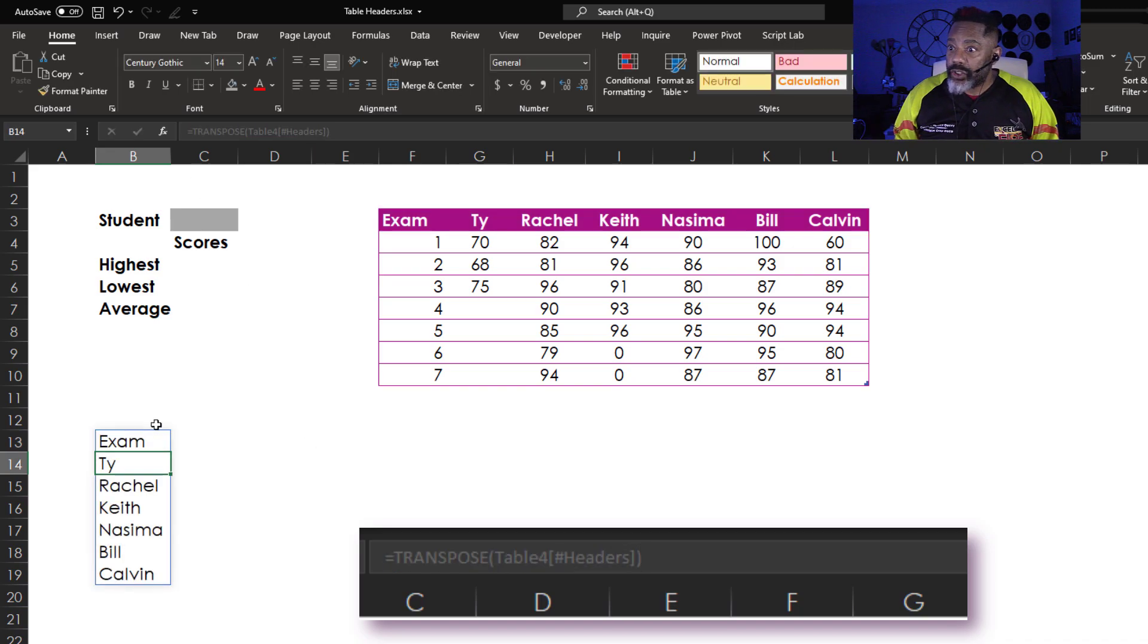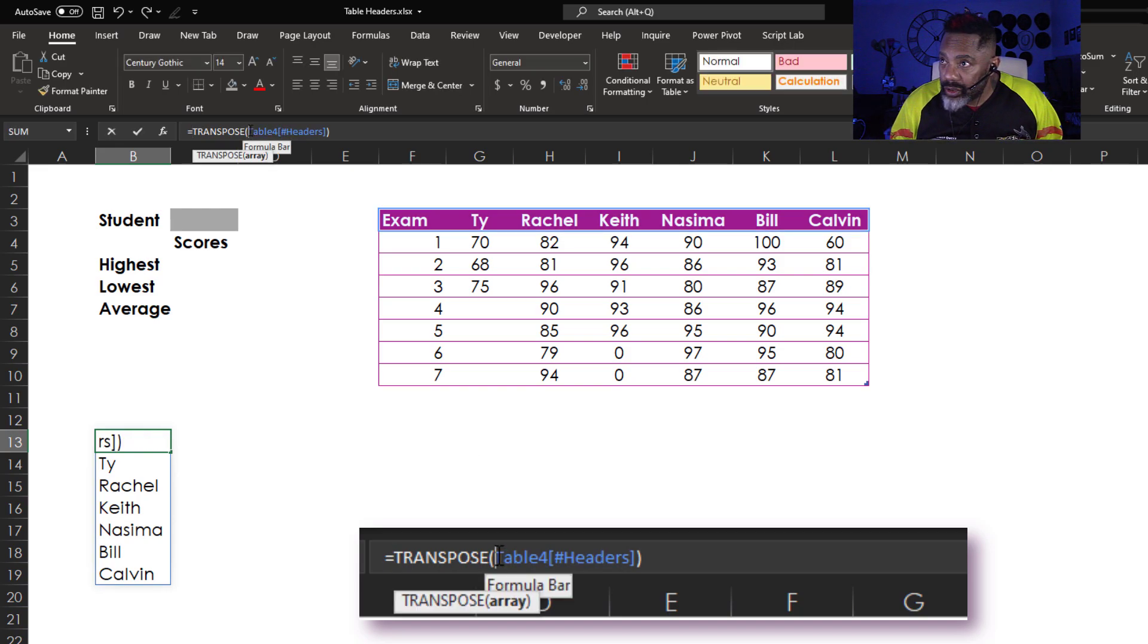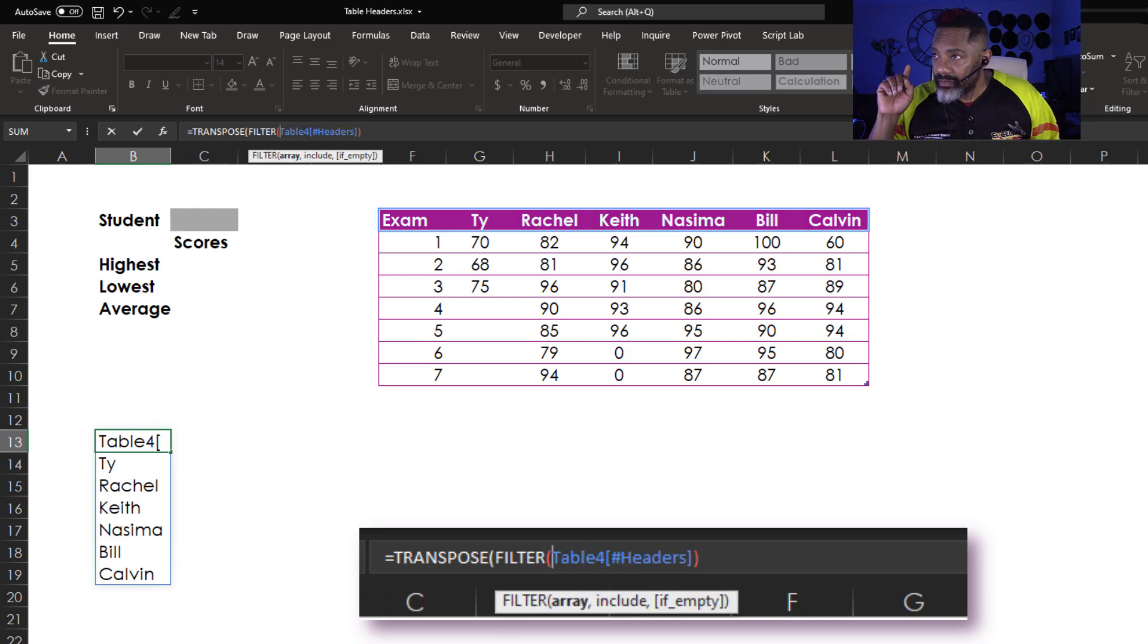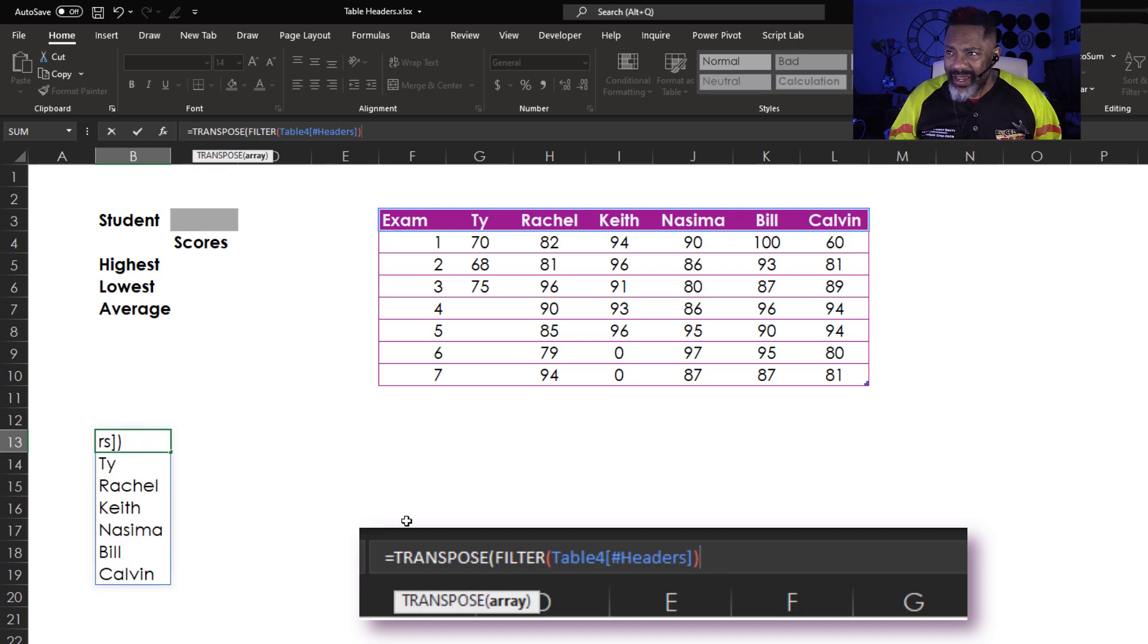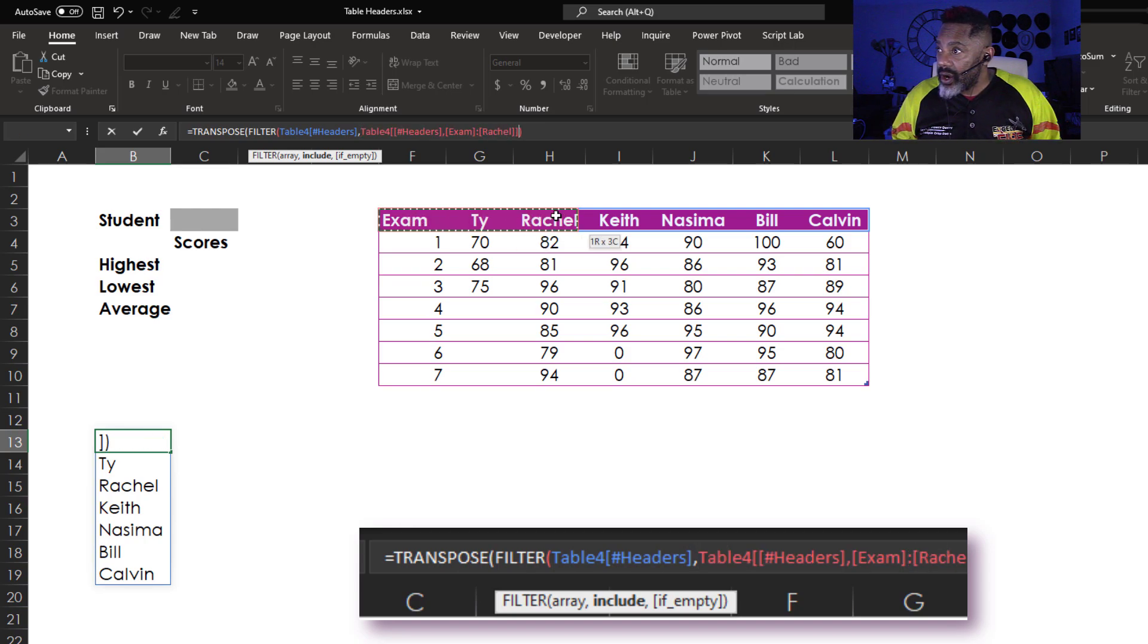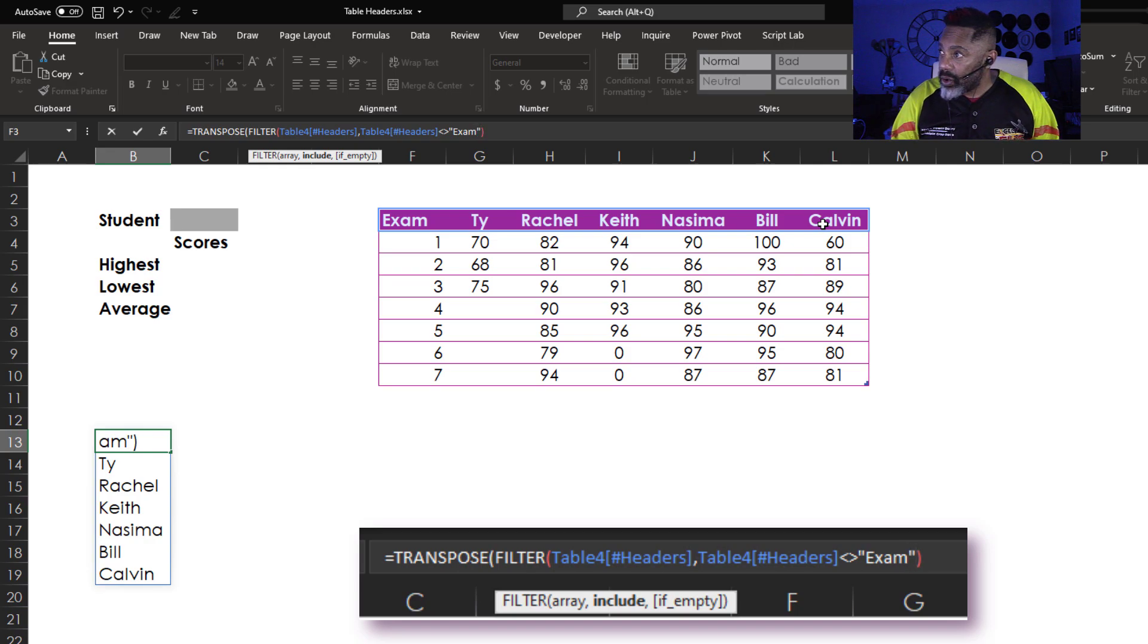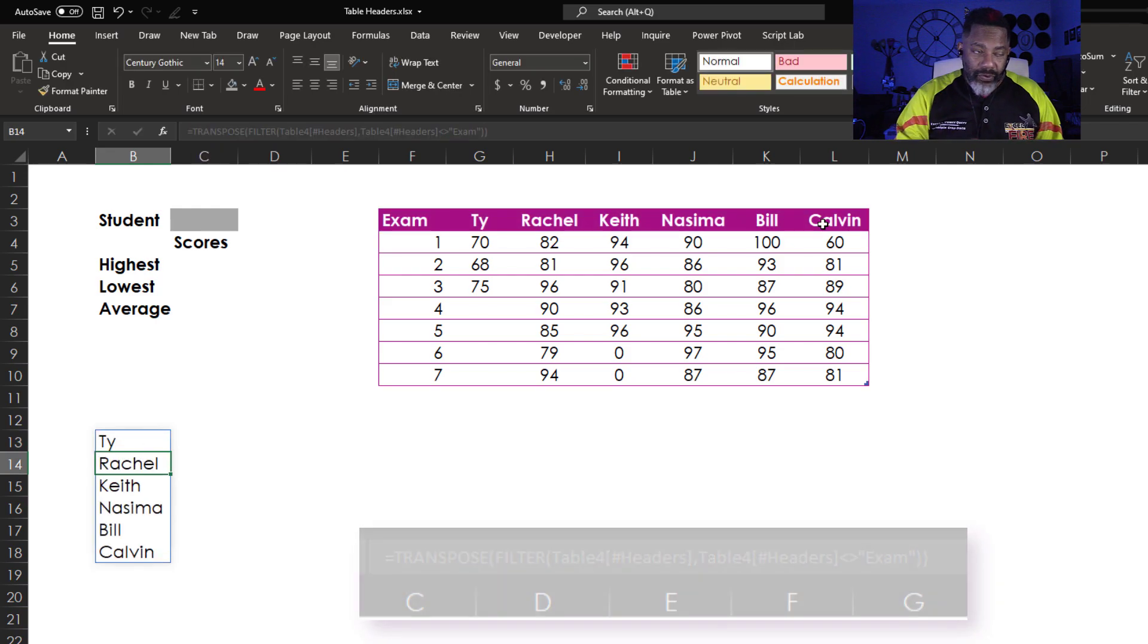Now I'm going to filter. Let's go back here. I'm going to go inside the transpose. Filter. Open parenthesis. We're going to filter this array. I've got to stay inside the transpose. Comma. Include where the headers do not equal exam. Close the double quotes. Close parenthesis. Enter. Beautiful.